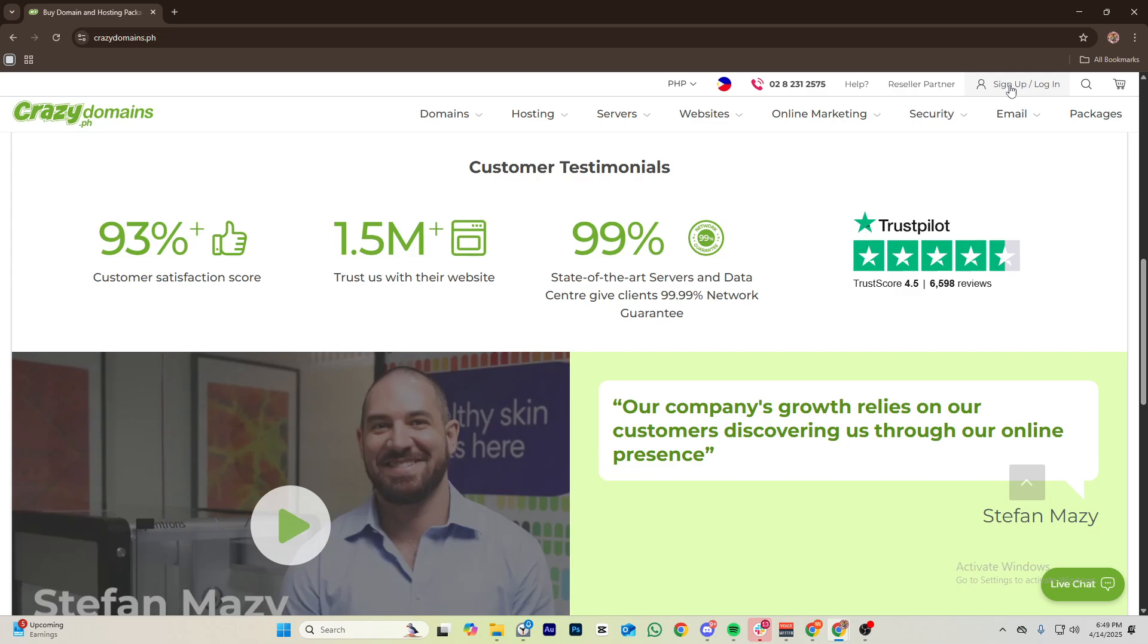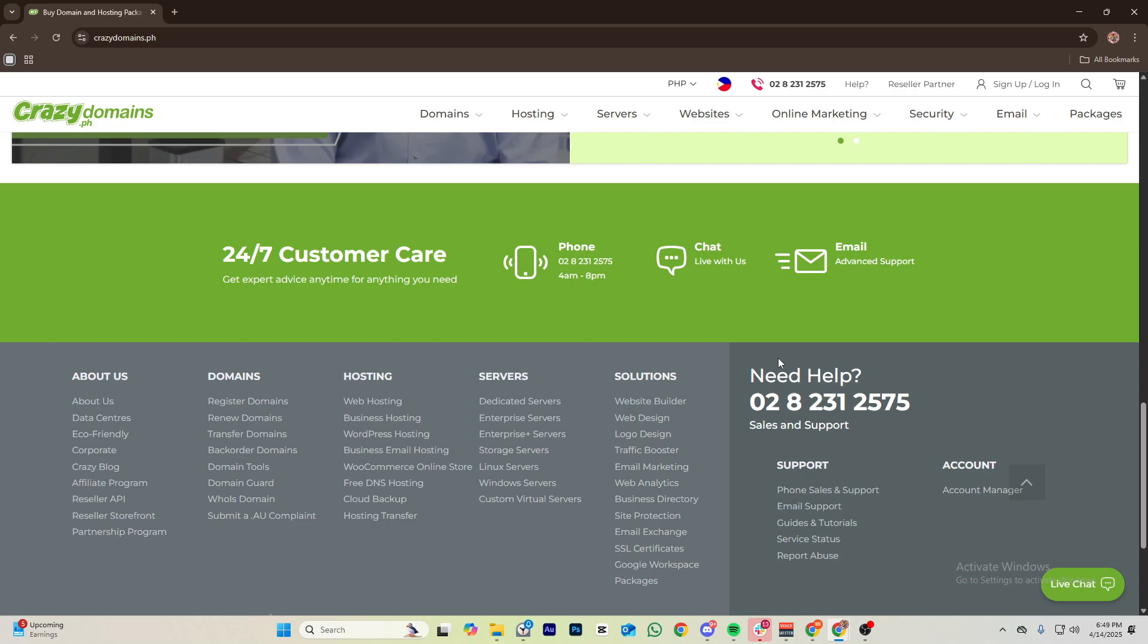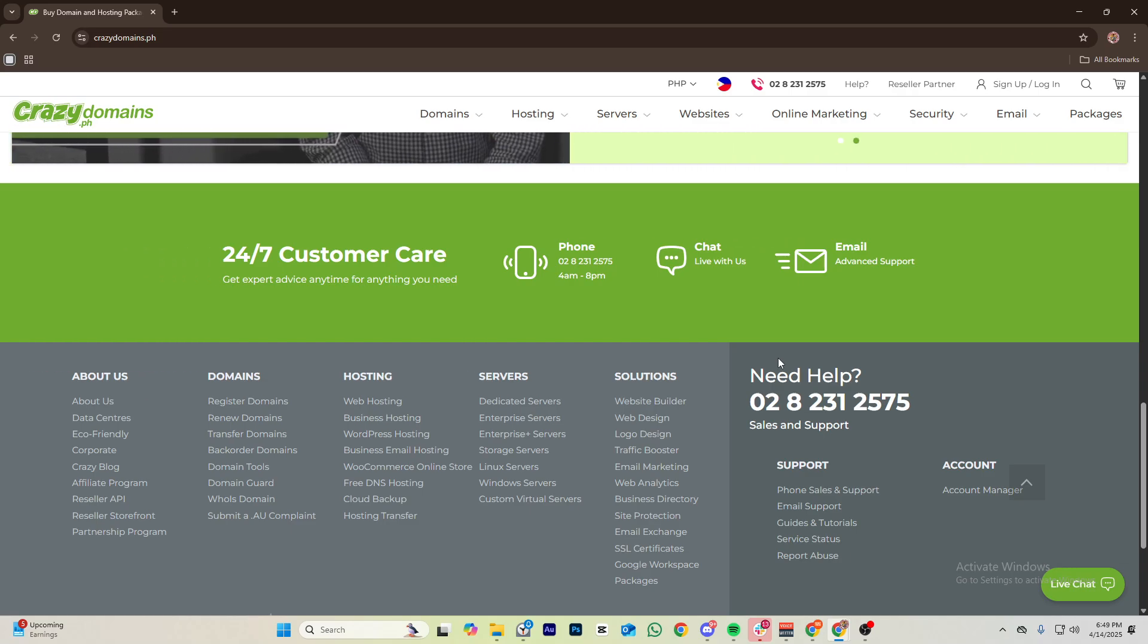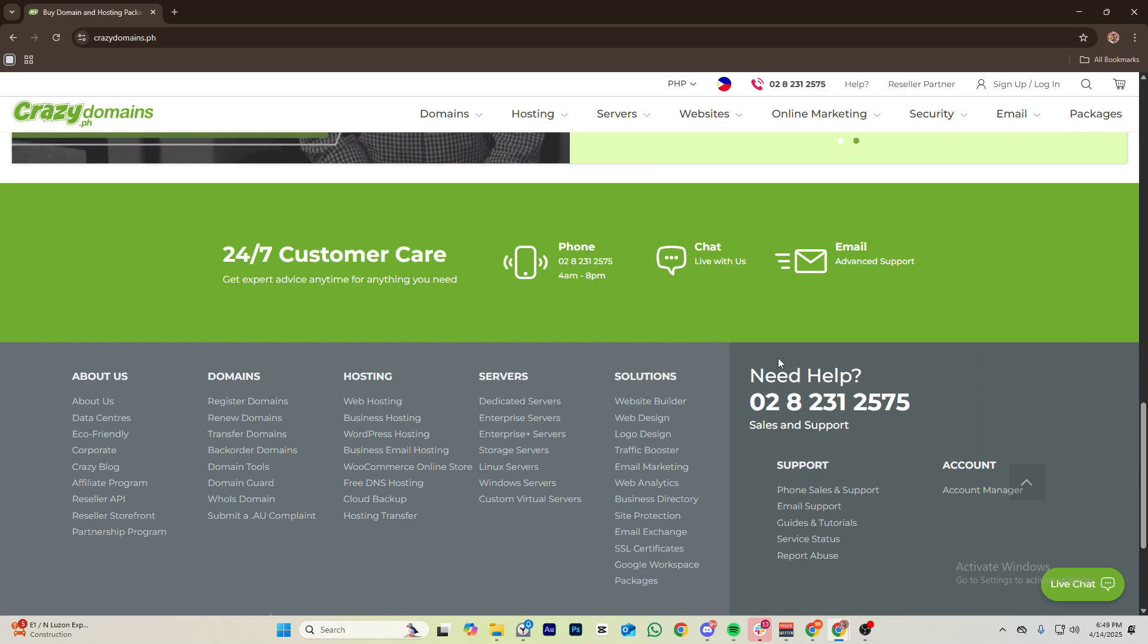Once you're already on your preferred account, go over to your email hosting dashboard. Once you're there, click your email accounts. Once you're done clicking email accounts, click on create.